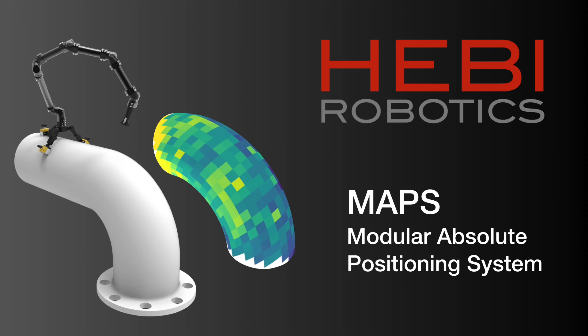Hebi Robotics is introducing MAPS, a modular absolute positioning system that enables rich, full-coverage inspections on surfaces of any geometry.